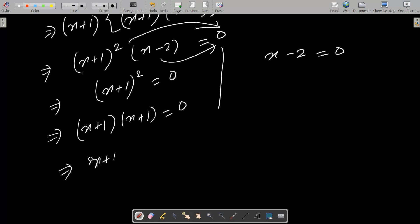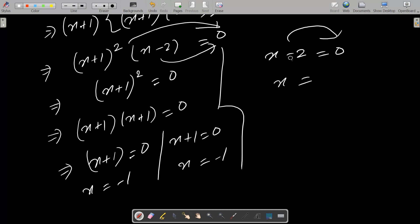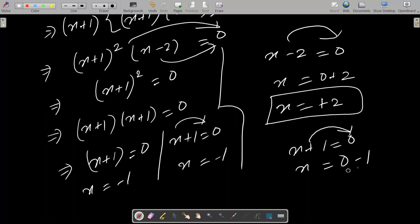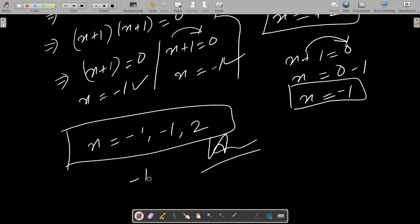So let's find the values. x plus 1 equal to zero, and again x plus 1 equal to zero. So x equal to minus 1, x equal to minus 1. And for x minus 2 equal to zero, moving 2 to the right side, x equal to plus 2. So the values of x are: minus 1, minus 1, and 2. You can write the answer as minus 1, minus 1, or 2.